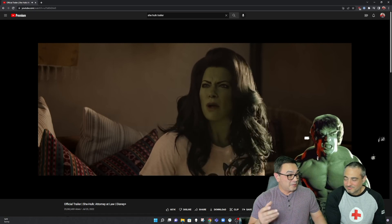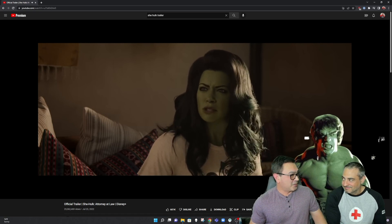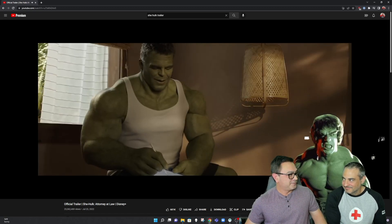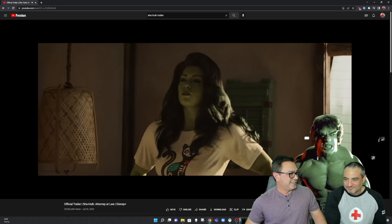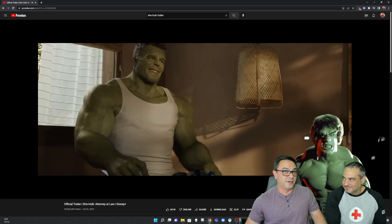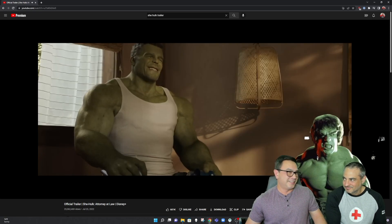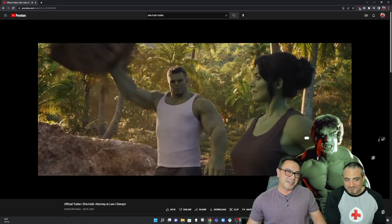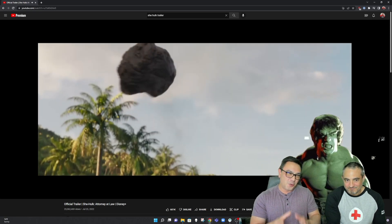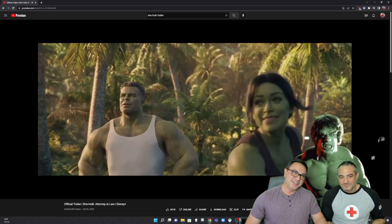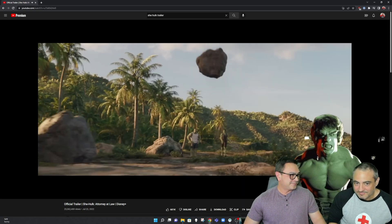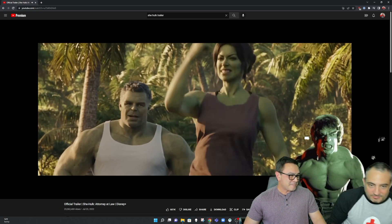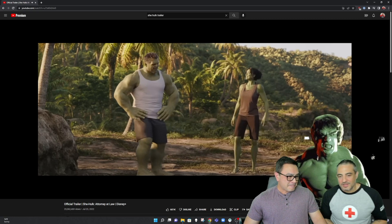And then the man is all like, you should smile more. And as soon as I heard it, I said, fuck no. Really? We're going down that route already? We just started.